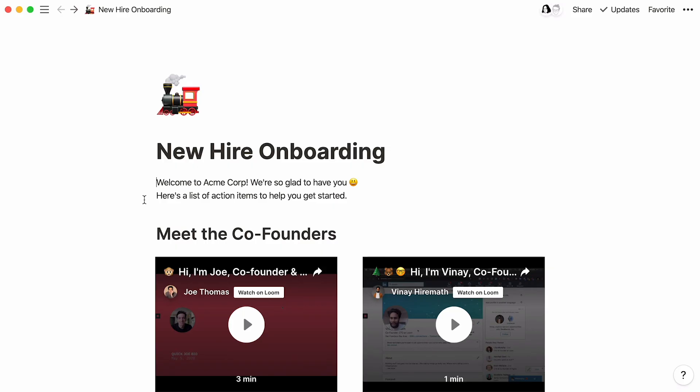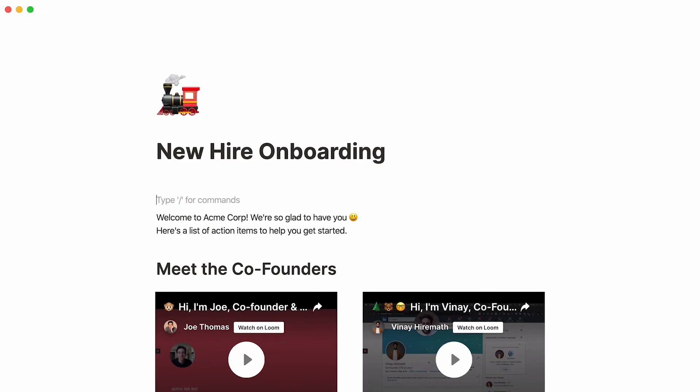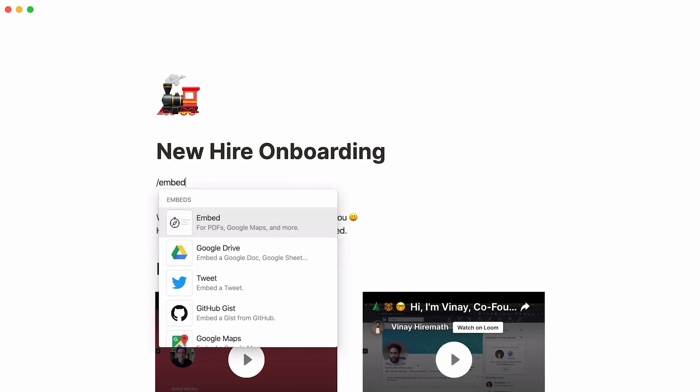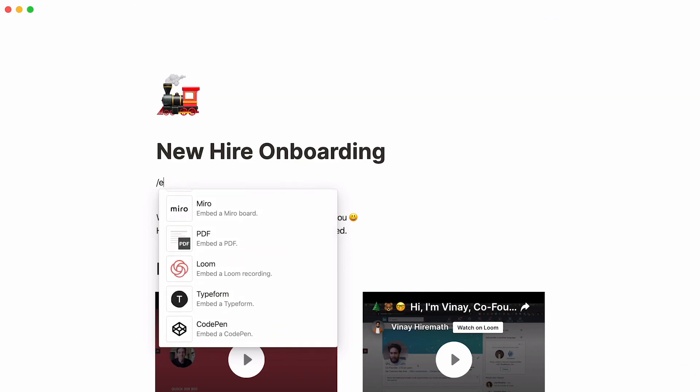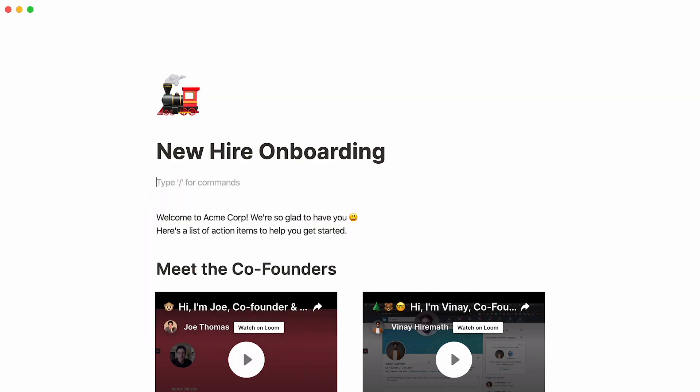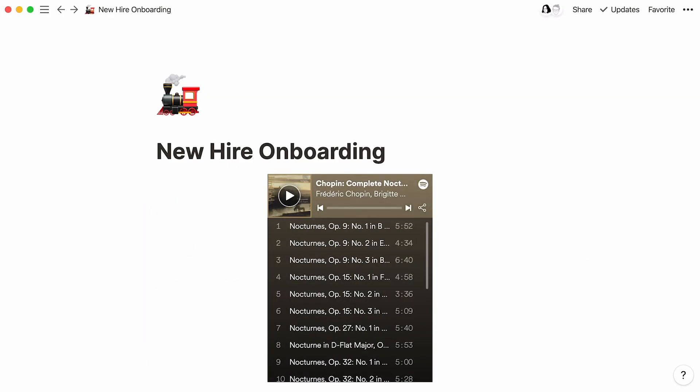Like I said at the beginning of the video, we've highlighted some common embeds in our product so you can add them by name. For all others not available when you type forward slash embed, which brings up that part of our menu, you can always paste the link here. It should pop up. For example, you can embed playlists from Spotify and SoundCloud this way.